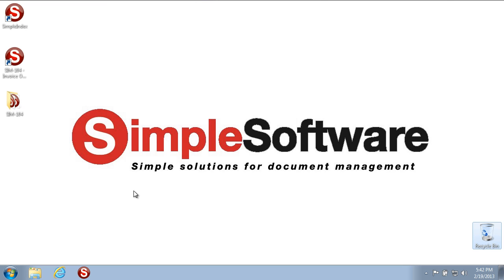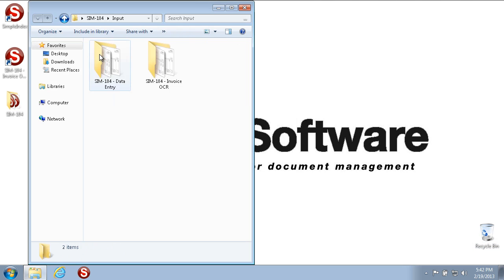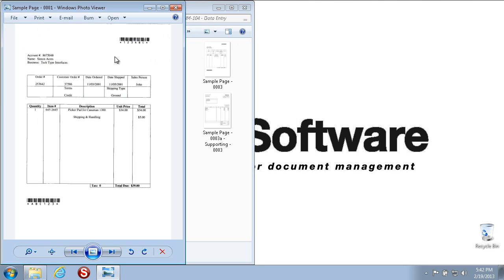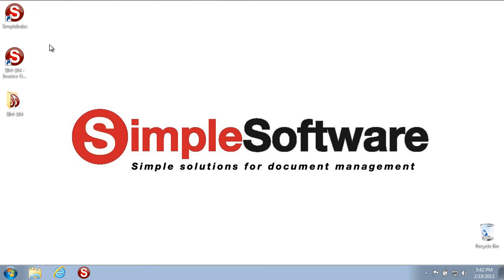We're going to be showing several different configurations and jobs for how to run Simple Index. One will be a manual configuration to manually key in and index documents. It will pull from this folder, and another will be an invoice processing configuration that automatically extracts the information from the images. The first step is to open Simple Index.